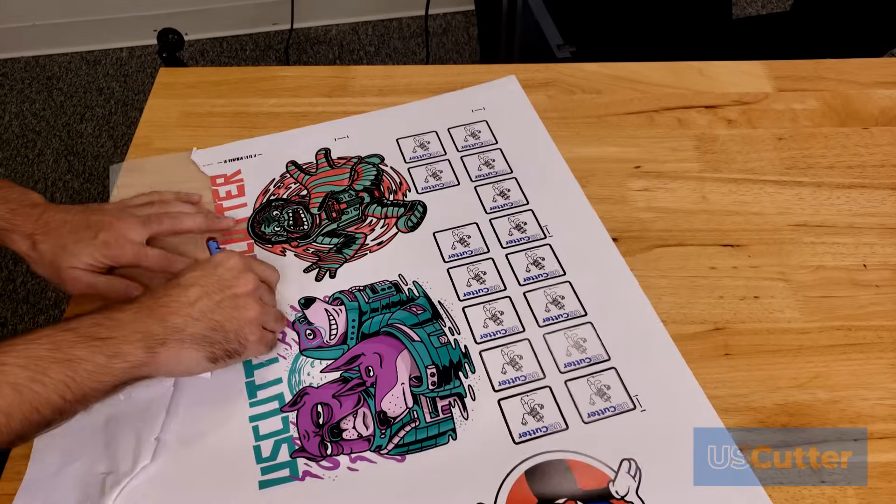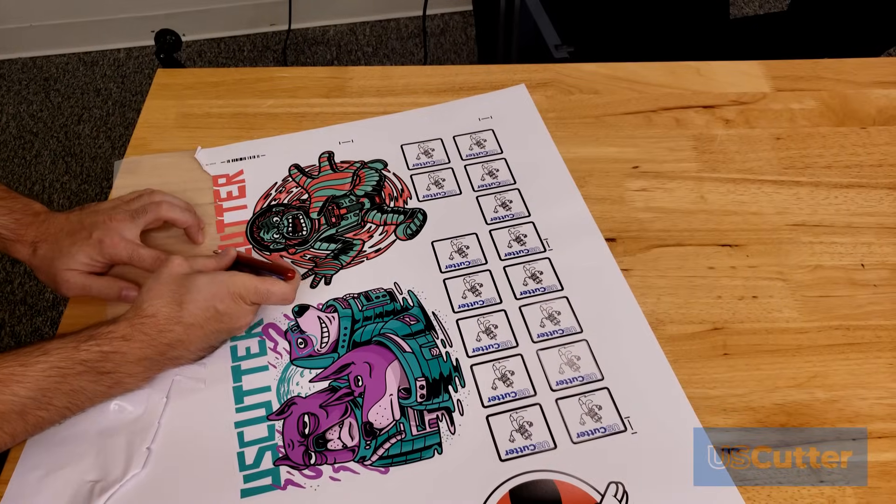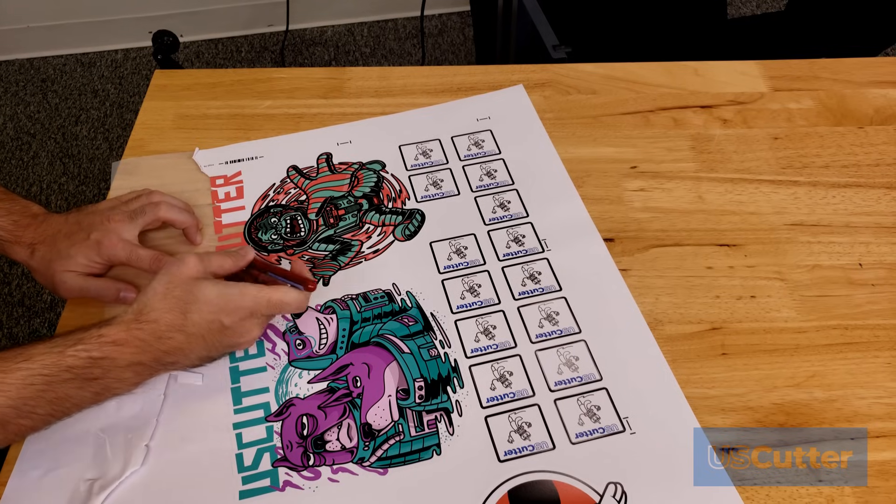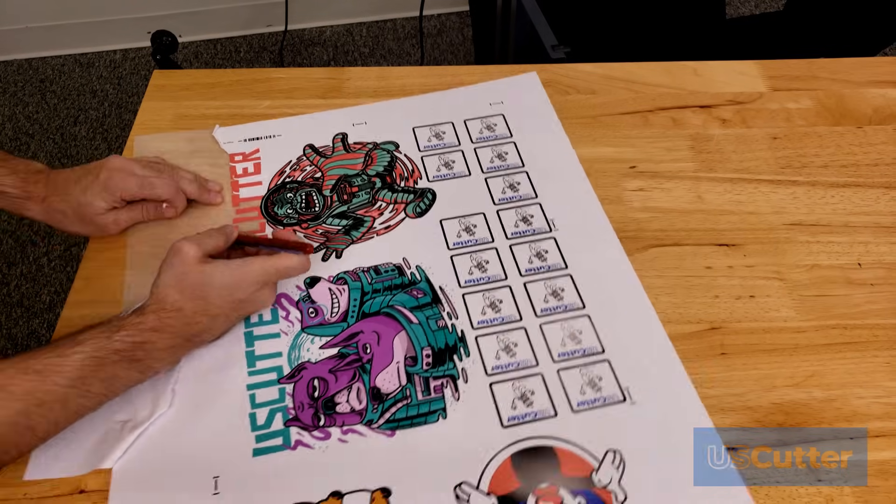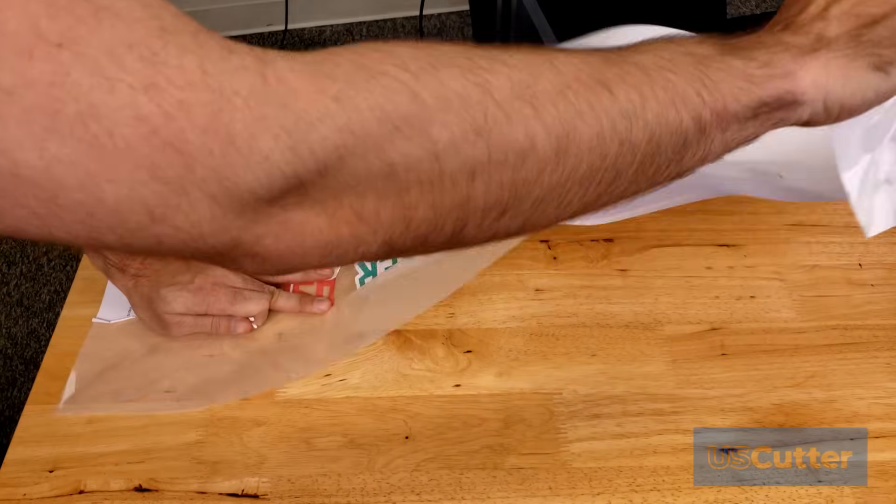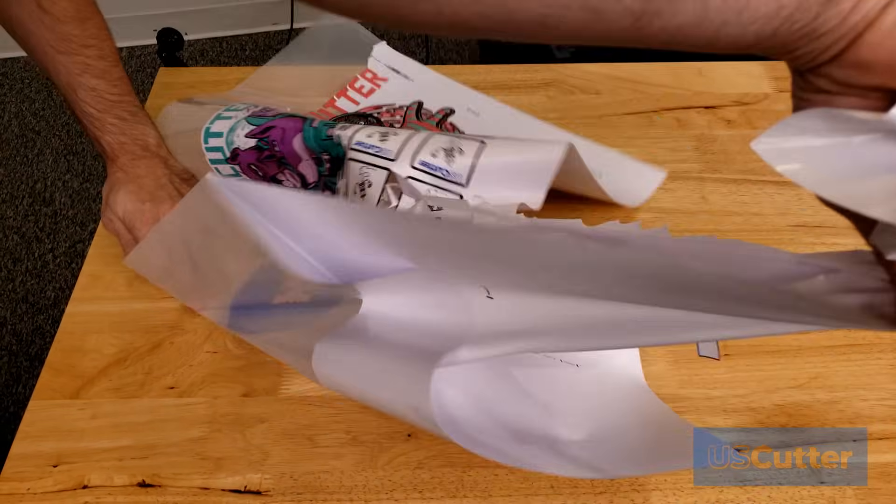When printing on heat transfer vinyl, for example the color print easy from Siser, I just want to print it and then I let it dry and then weed it. Then I applied the TTD mask.